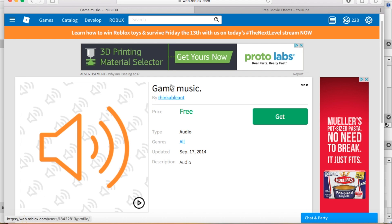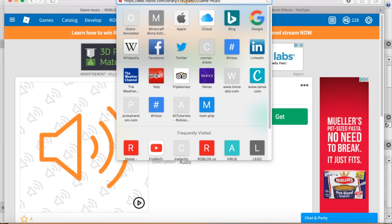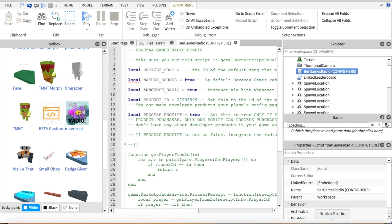So then what you are going to do is you are going to go up here, you're going to see this number, you're going to copy it. Then you're going to go down here where you deleted that and you're going to paste it in.